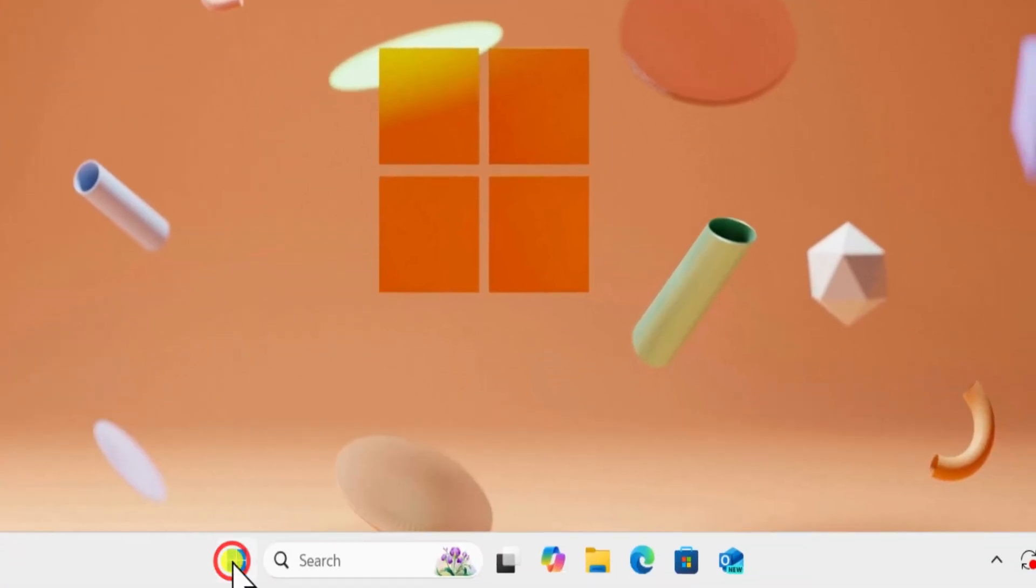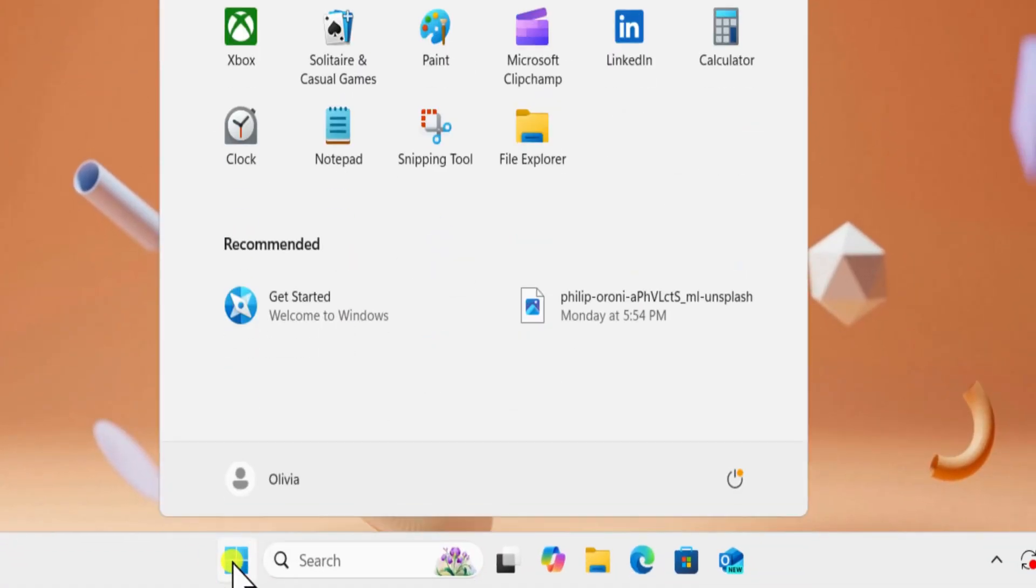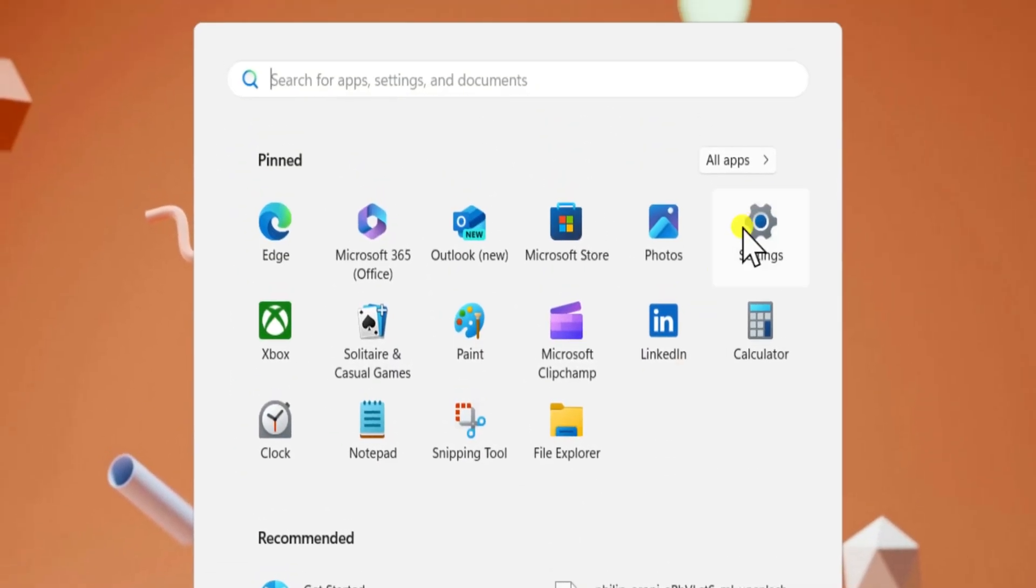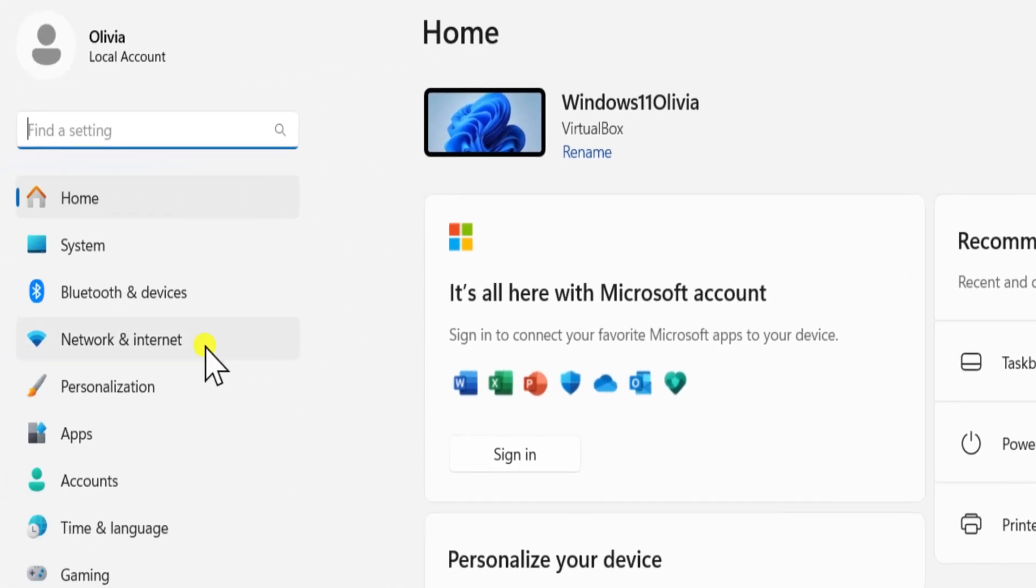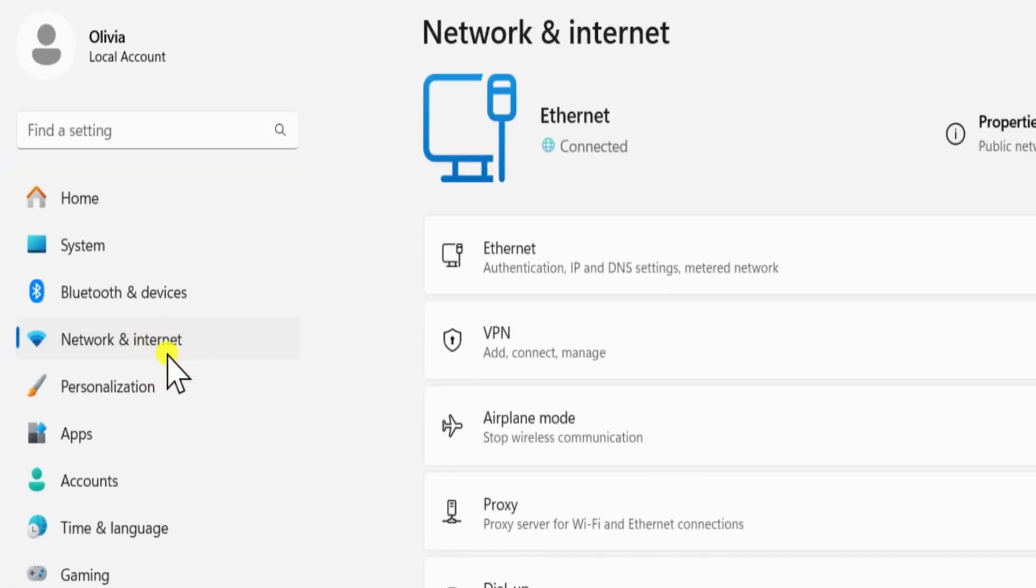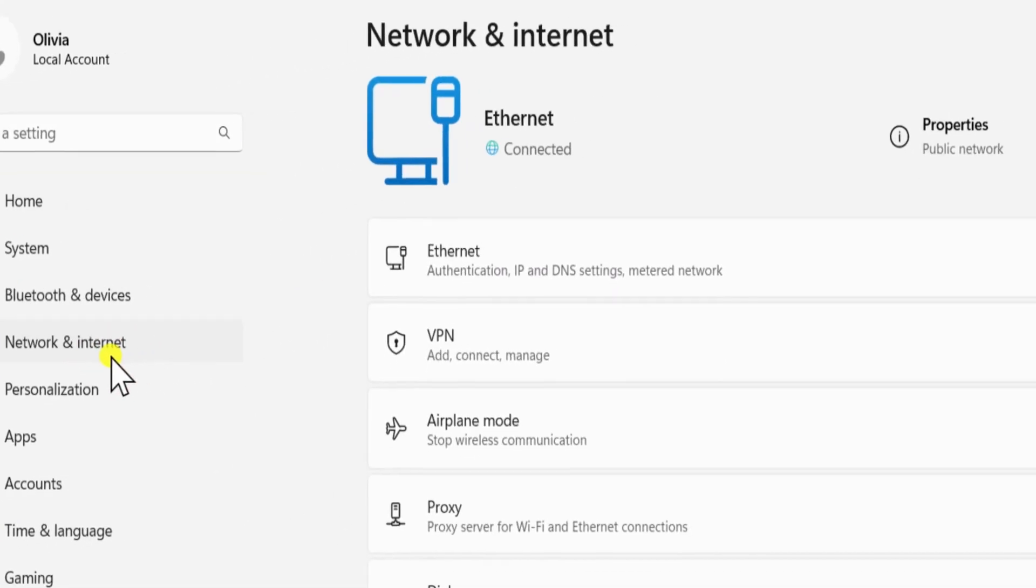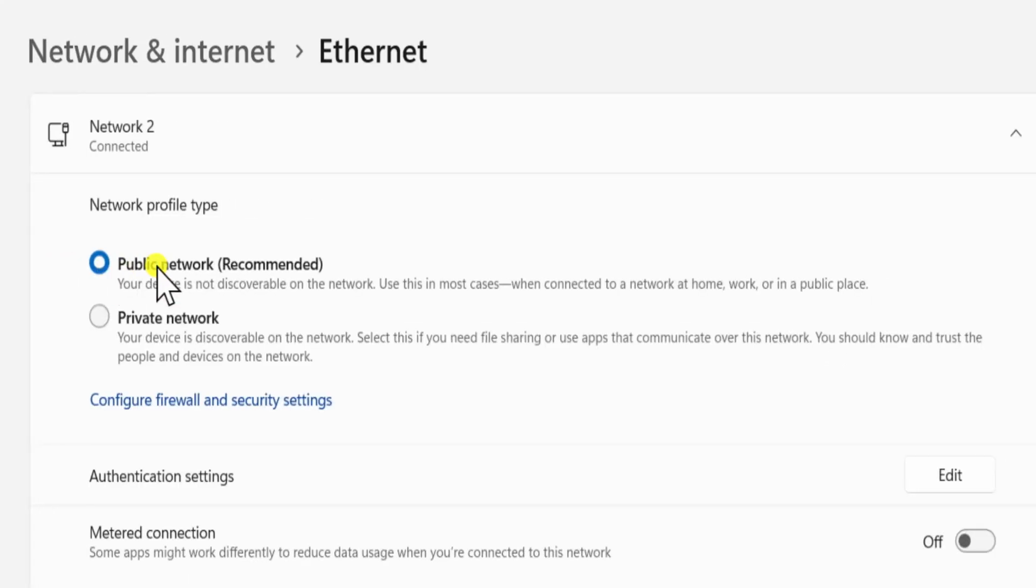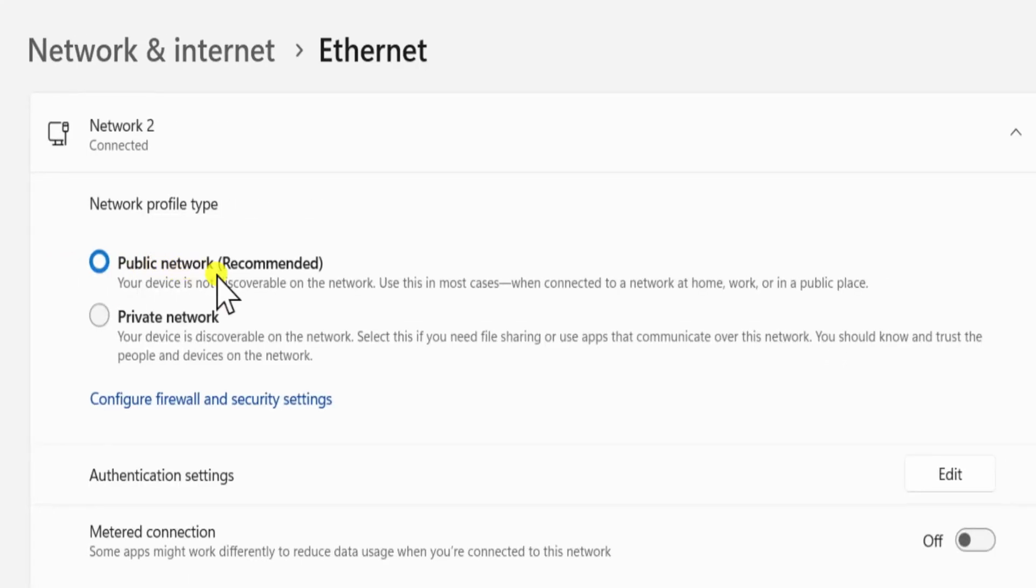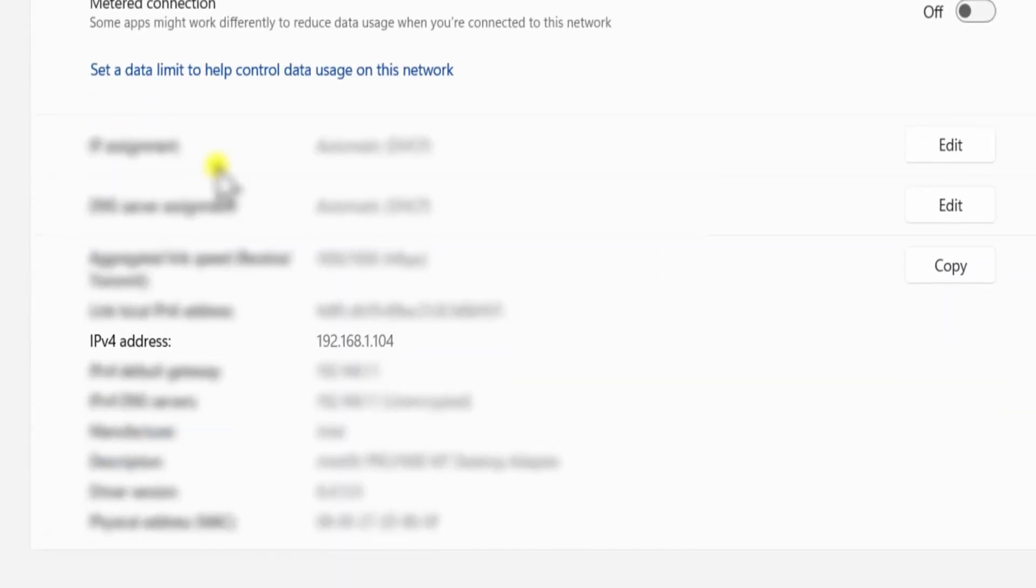Now click on Windows icon. Open Settings. On the left, select Network and Internet. Then open Network Connection, like I'm on Ethernet, so I'm selecting Ethernet. Now scroll it down. Here you can see your IPv4 address.